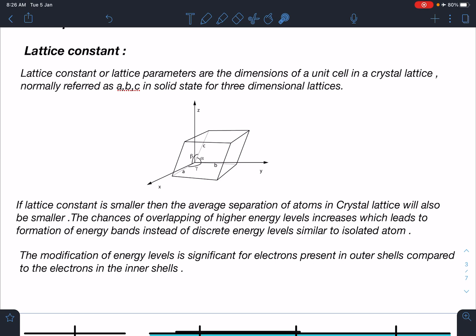The smaller size will bring molecules or atoms closer to each other. In that situation, the chances of overlapping of higher energy levels increases, which leads to the formation of energy bands instead of discrete energy levels, similar to an isolated atom. In an isolated atom, we have clearly defined 1s, 2s, and 2p energy orbitals with discrete values. When atoms are very close to each other, some energy levels start overlapping, giving a range from minimum to maximum value — that's why we call them bands.